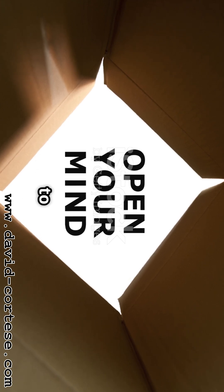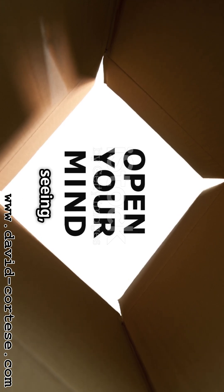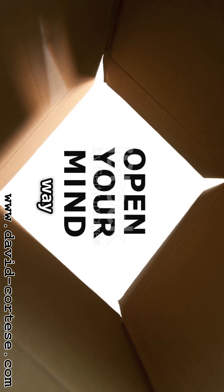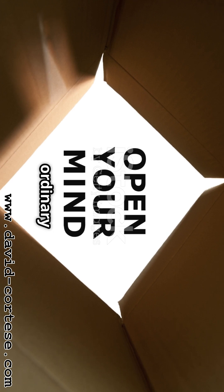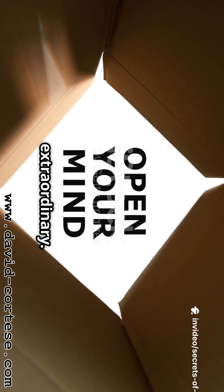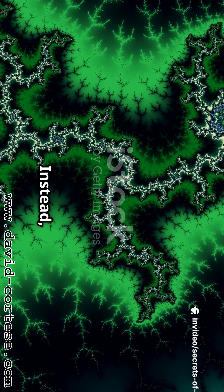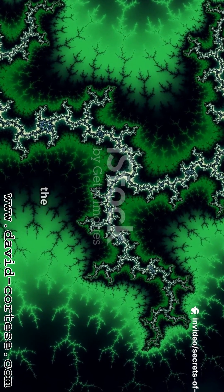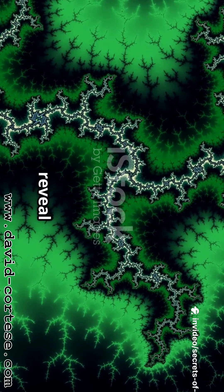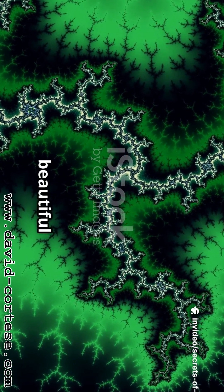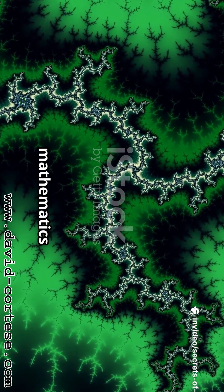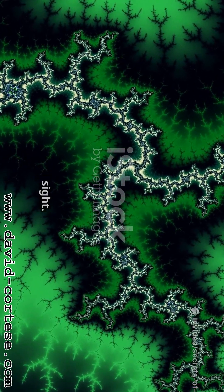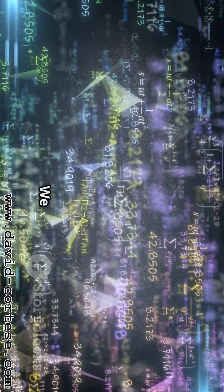Instead, we're going to peel back the curtain and reveal the simple, beautiful mathematics hiding in plain sight. We will look at the world as a mathematician might, with a sense of wonder and a desire to find the underlying logic.